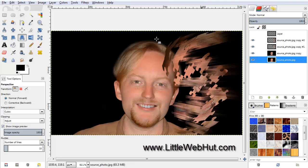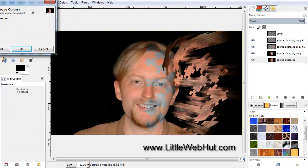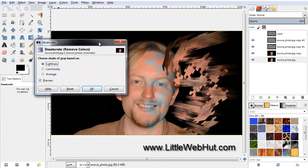Then under the Colors menu, select Desaturate. I'm going to desaturate based on luminosity.